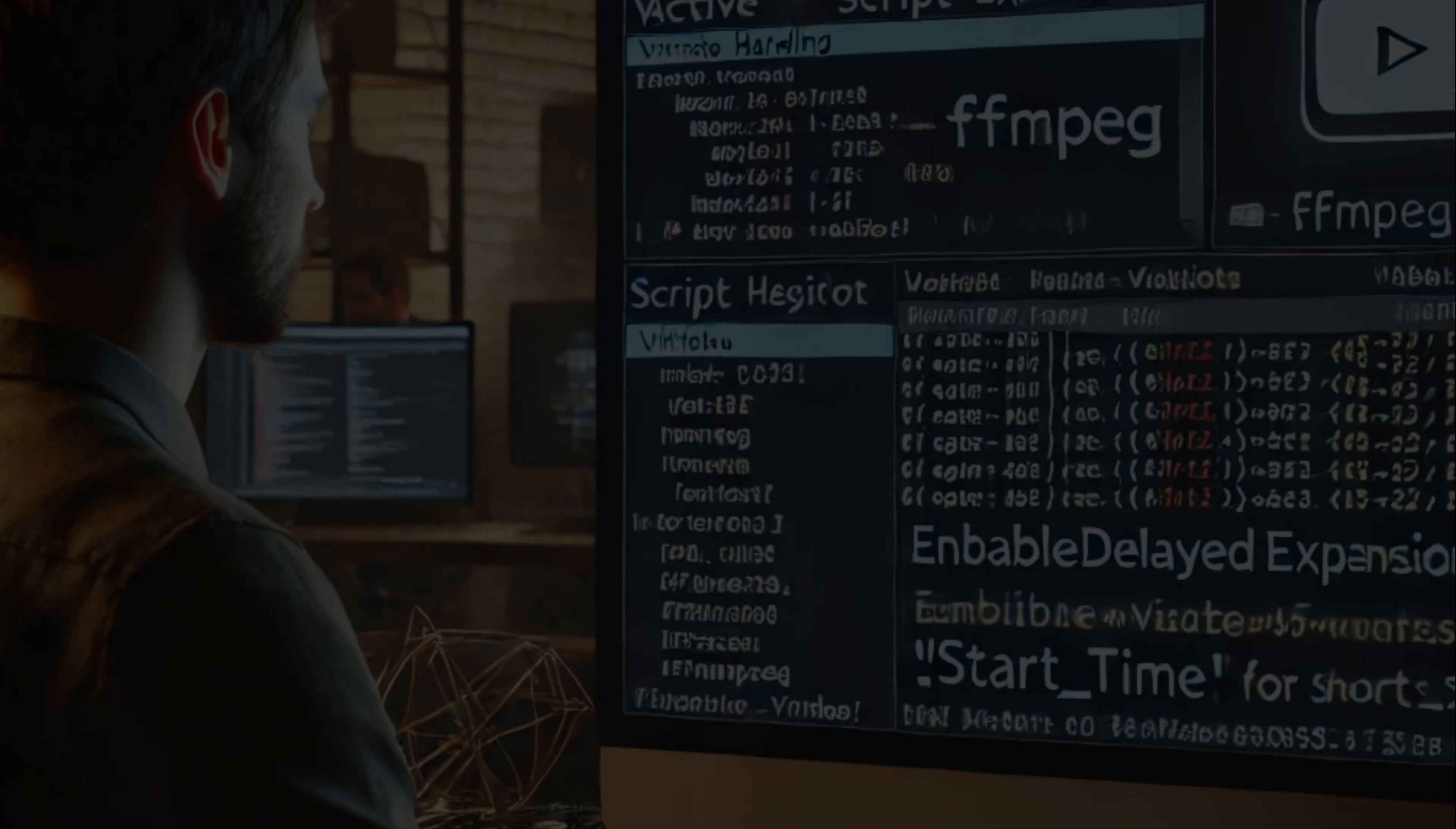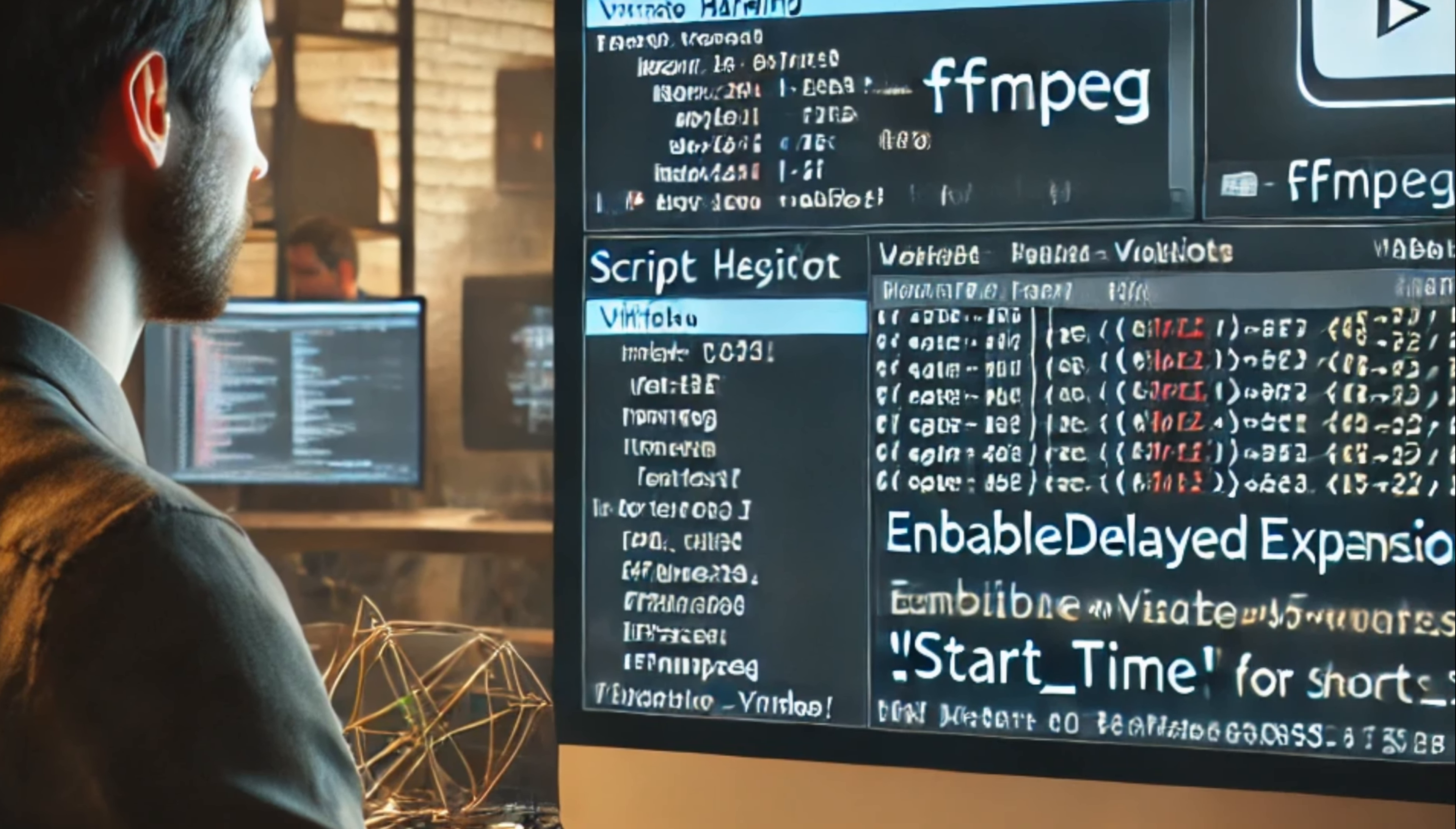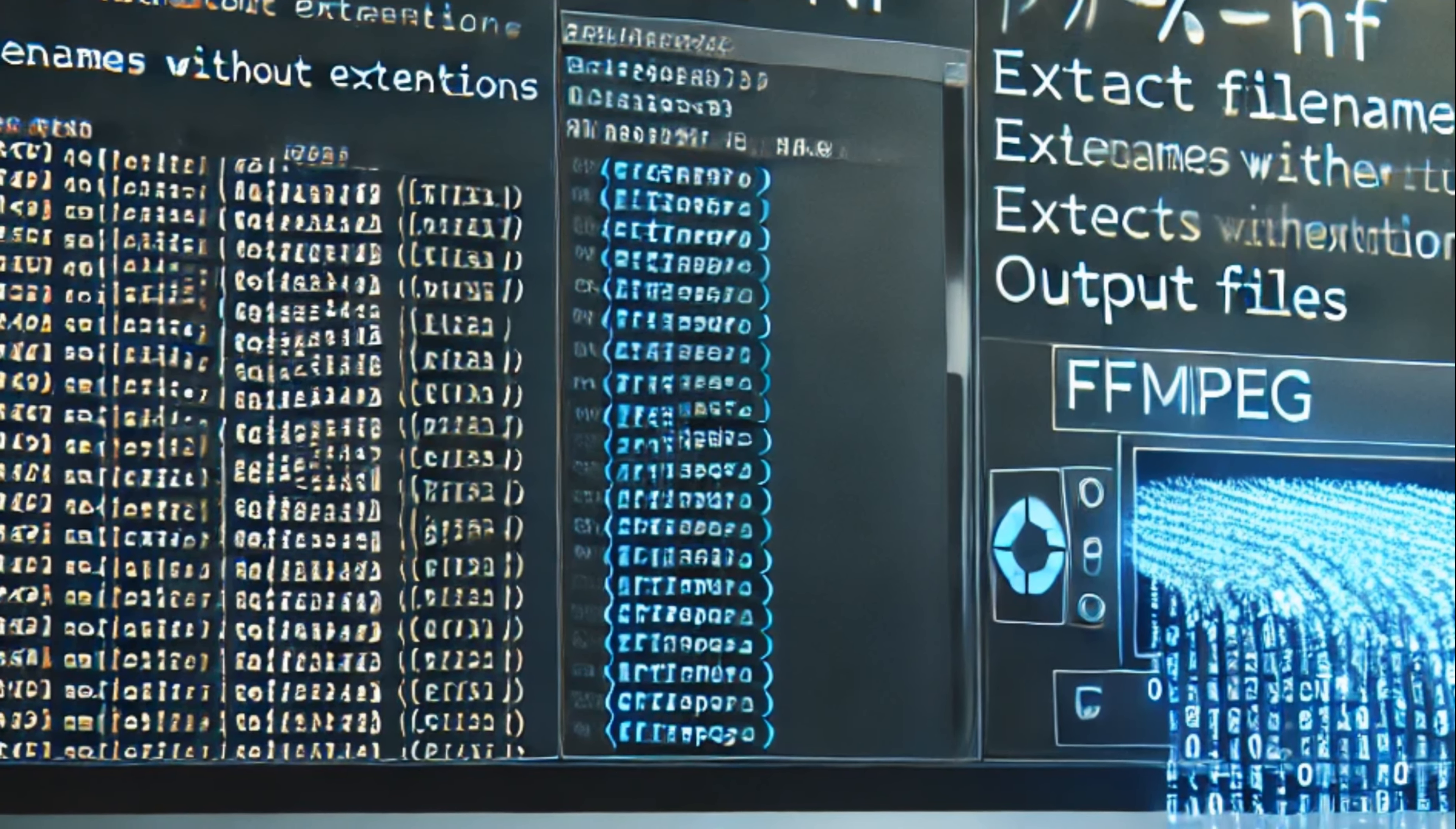Instructional steps with AI-driven images. First, handling variable delaying. This step uses enable delayed expansion to correctly manage dynamic variables like start time. This ensures that each loop iteration runs smoothly.